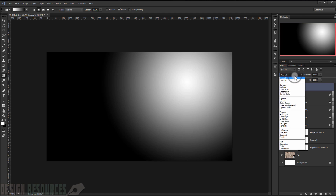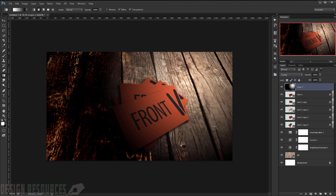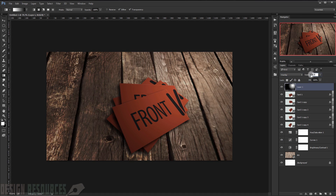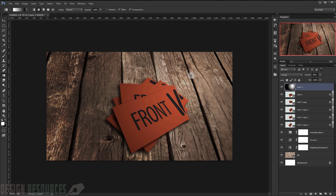I will change the blending mode to Overlay and lower the opacity to around 50 percent, adjusting to find the right area for the light effect.